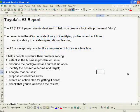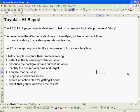Toyota's A3 report is a structure that's designed to help you create a logical improvement story. Its power is in its consistent way of identifying problems and solutions.